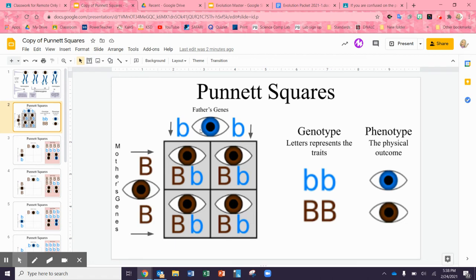Here is a Punnett square. The father has blue eyes and the mother has homozygous dominant brown eyes. So the big B's come down and across, and the little b's fill the remaining squares. You end up with four children that are heterozygous for eye color, but they're all going to have brown eyes.